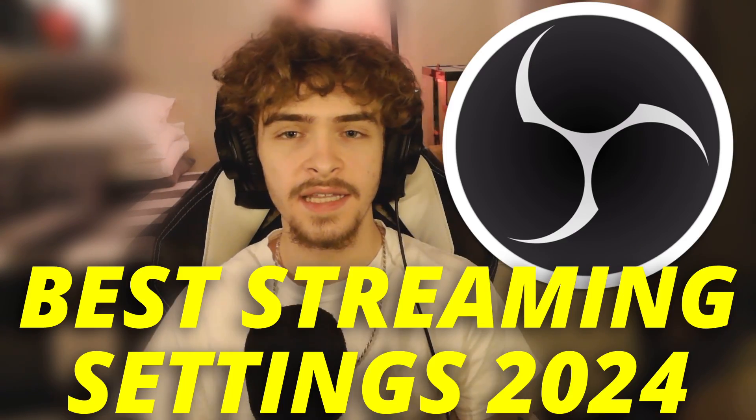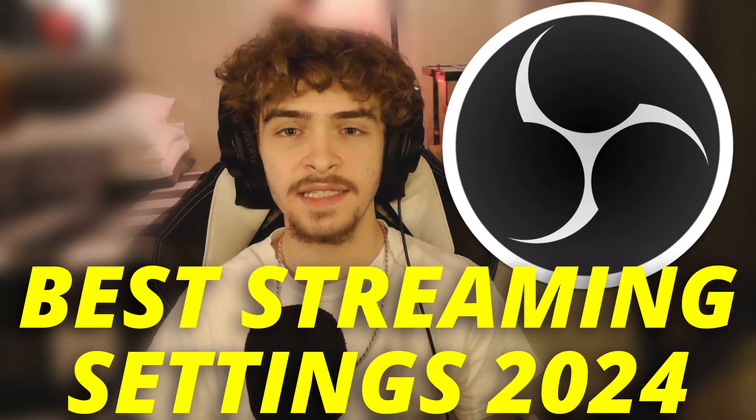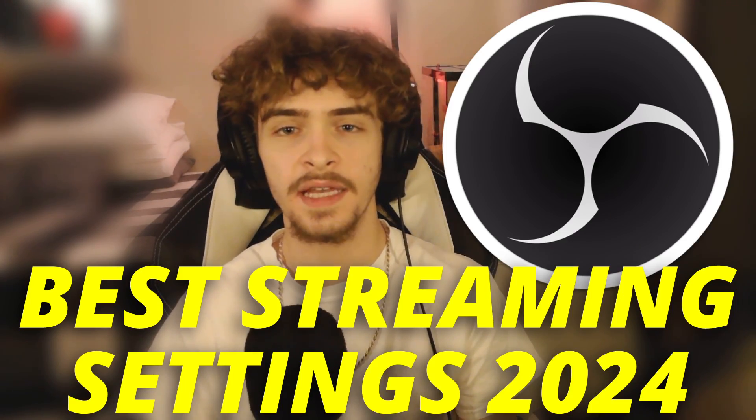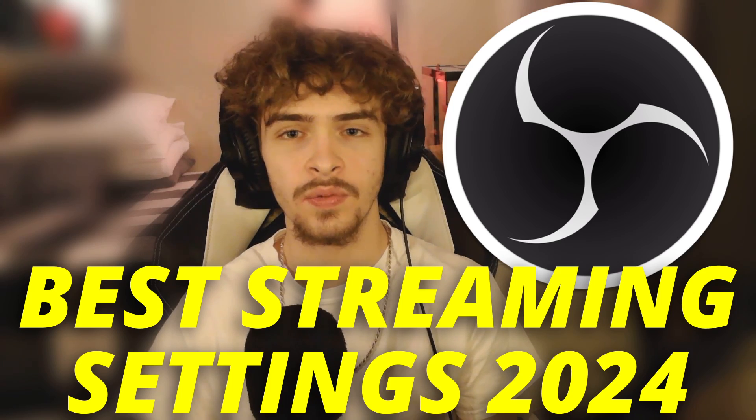Hey what's going on guys, Josh Refusion here, and today I'm going to be showing you the best streaming settings for OBS Studio in 2024. A couple months ago I made a video on the best recording settings for OBS Studio, and that video got a lot of love on it, and there were a couple people asking me to make a streaming tutorial, so here it is.